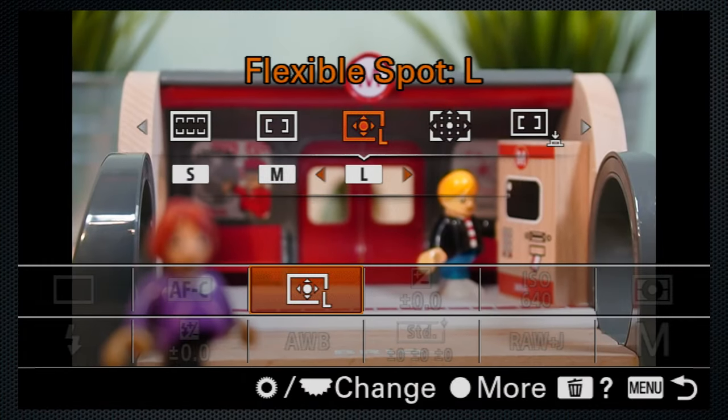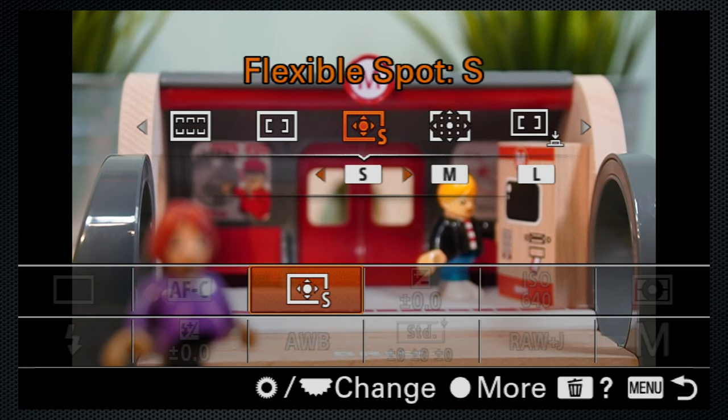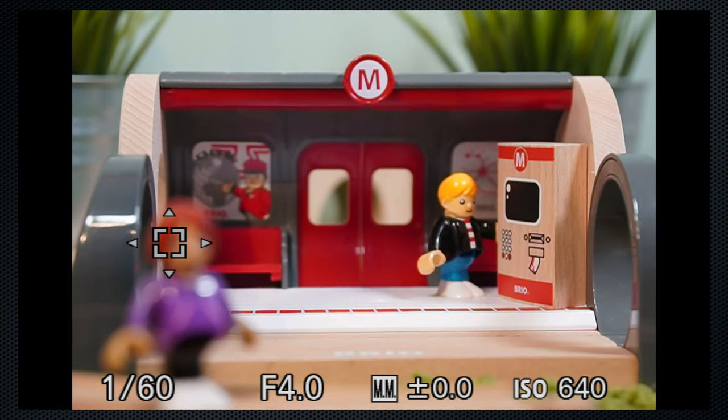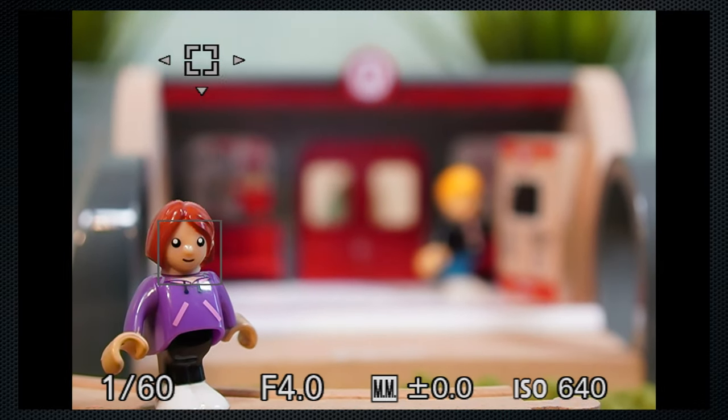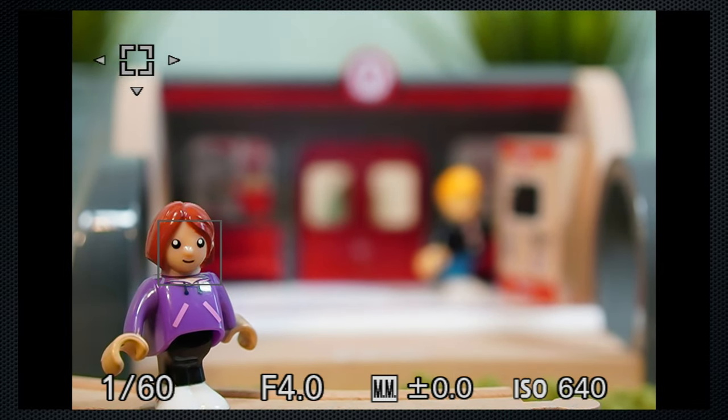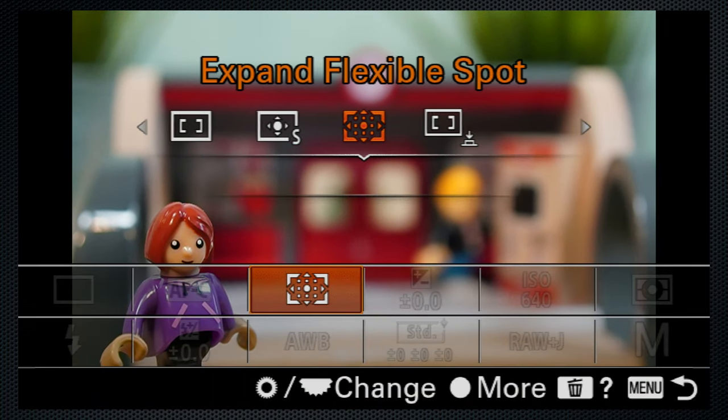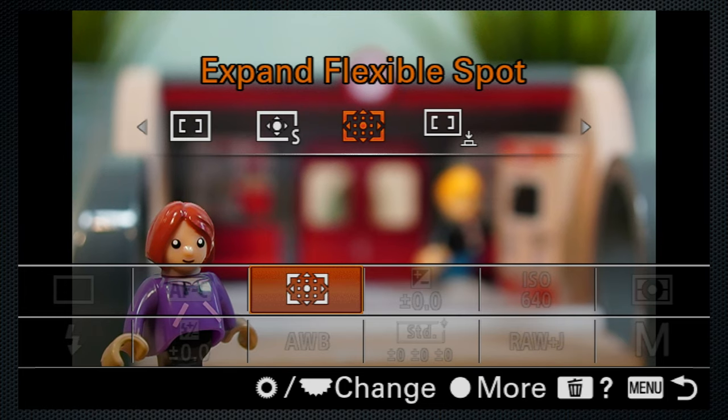Moveable spot large, medium, and small can. Again, either with touch or using the cursor. Small also demonstrates how much of the scene is covered. Then expand flexible spot, only one size. It increases to find subjects slightly outside the area.